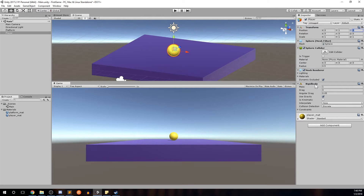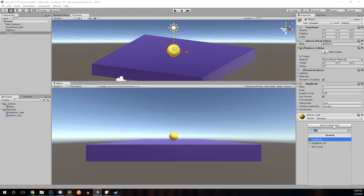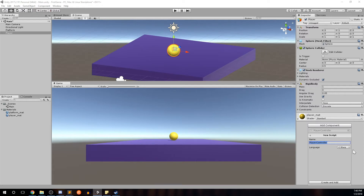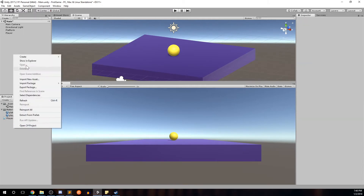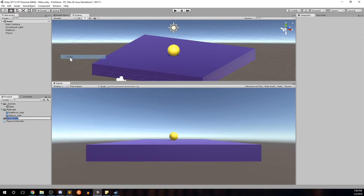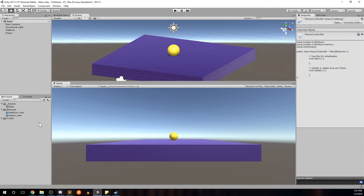This is the component we'll use in our script to actually apply forces. Now that the player has a Rigidbody attached, let's start creating our script. Still on the player object, go to Add Component and type in PlayerController. It doesn't know exactly what the PlayerController is but can assume it's a script, so click New Script, name it PlayerController, choose C#, and hit Create and Add. Let's be diligent and create a new folder called Scripts, then drag our PlayerController script into it. Double-click to start working on it.